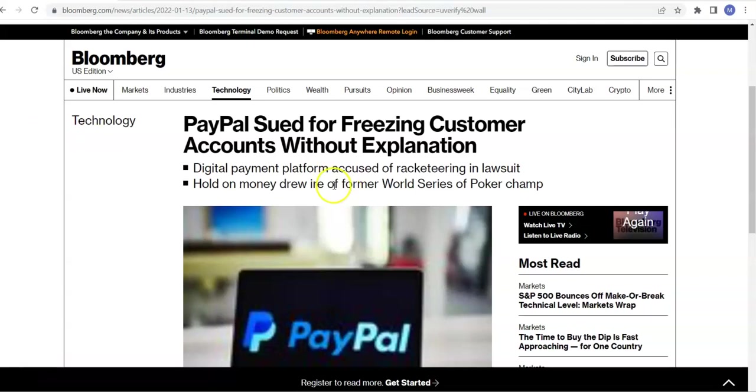Hi, this is Matthew May with cool marketing software.com. Today I'm going to be talking about a PayPal alternative from the perspective of affiliate marketers and freelancers.